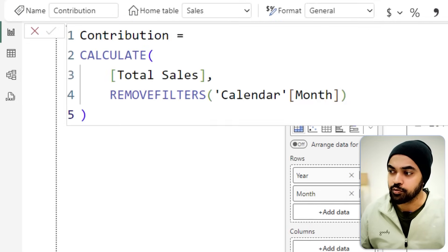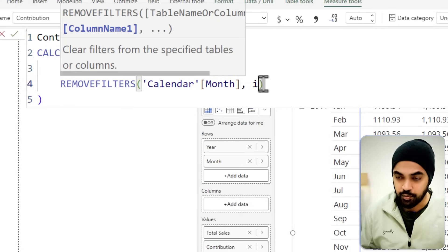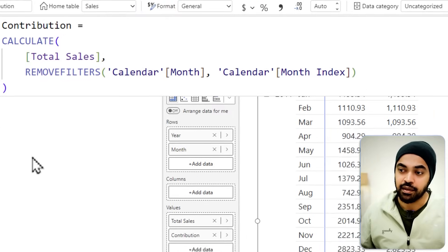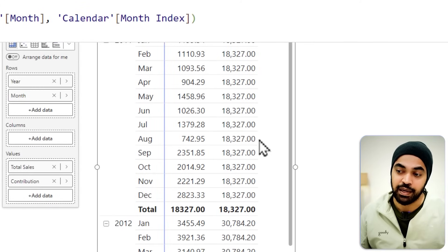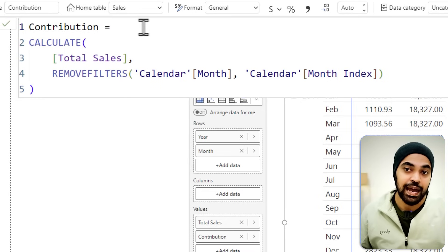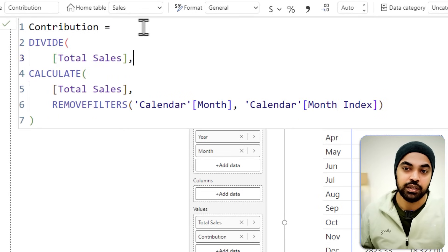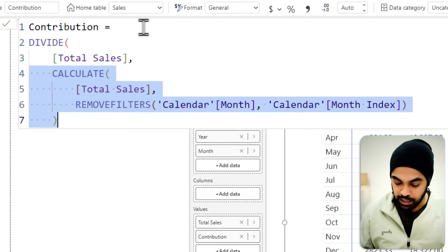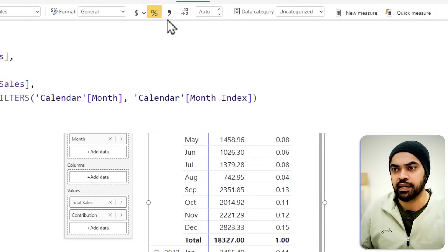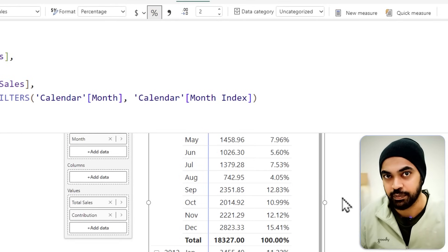To fix this, I update the measure to also remove the filter from the month index column that the sorting is applied to. After pressing Enter, it now correctly shows 18,327 across all months for 2011. With the correct denominator in place, I can divide the monthly sales by the yearly total to get the percentage contribution and format it accordingly.